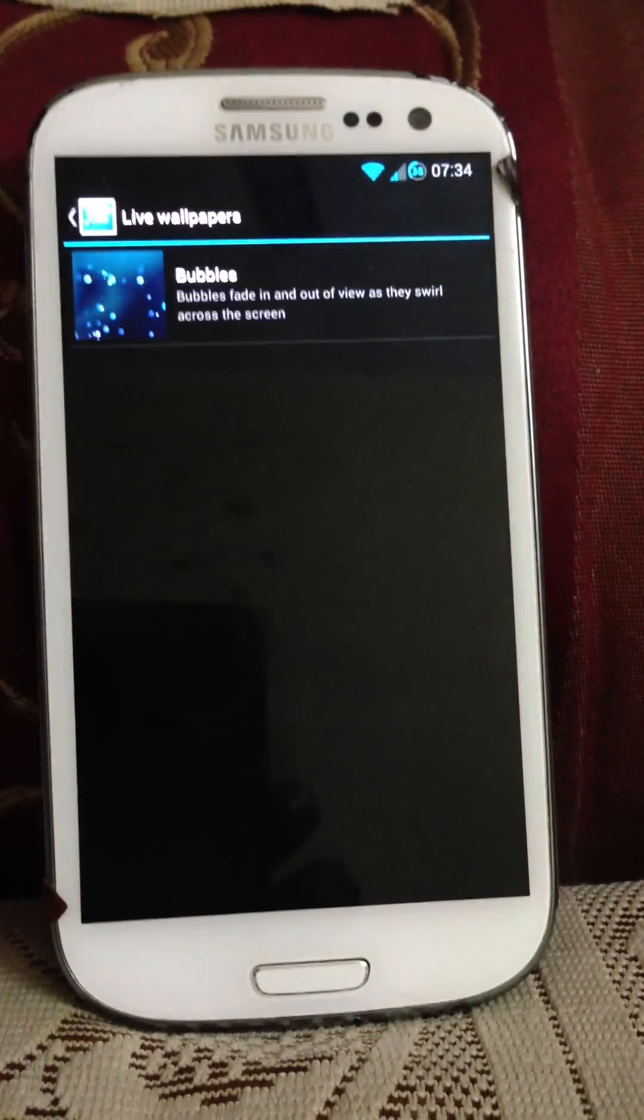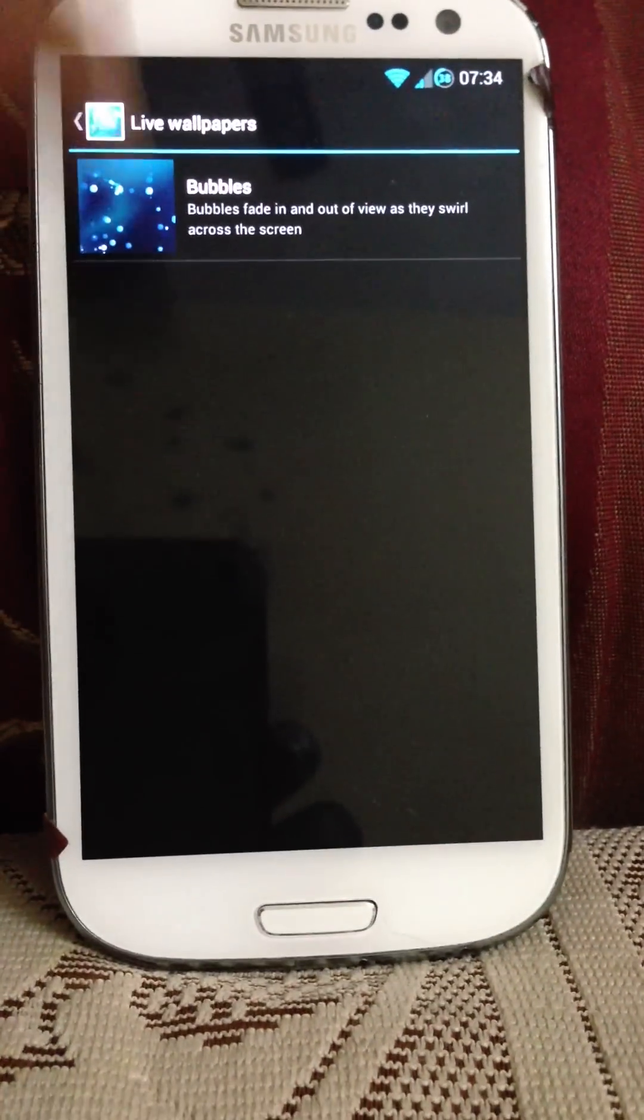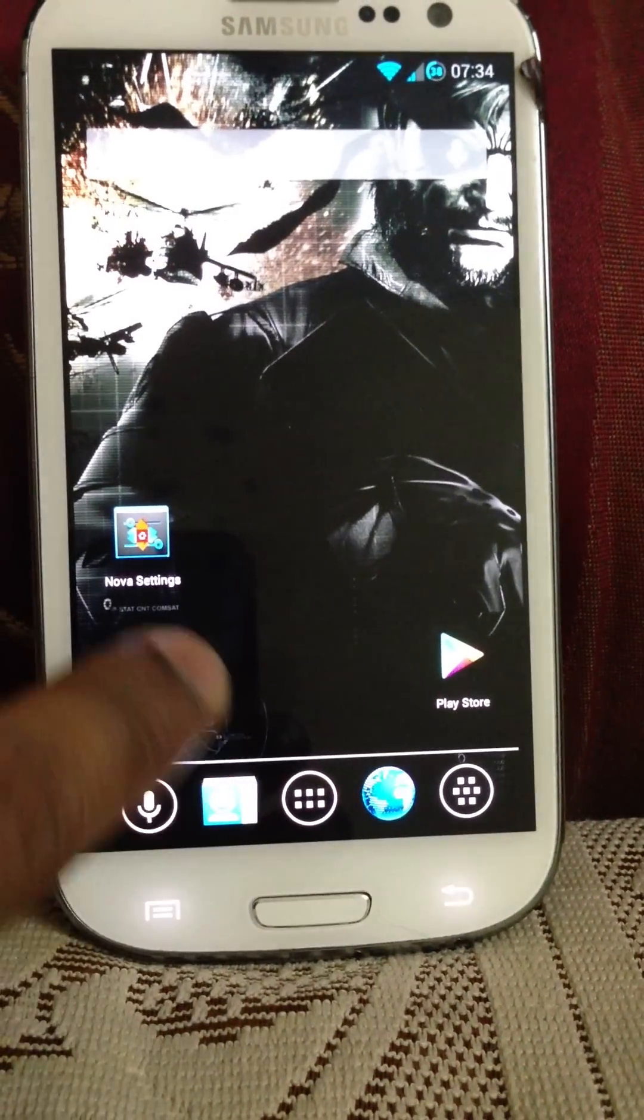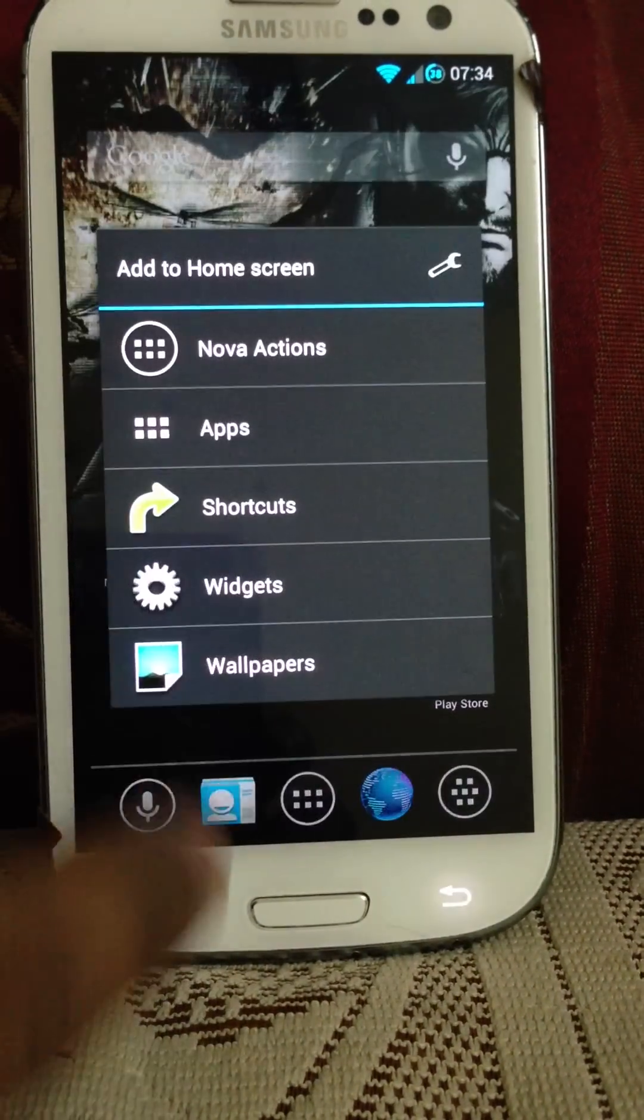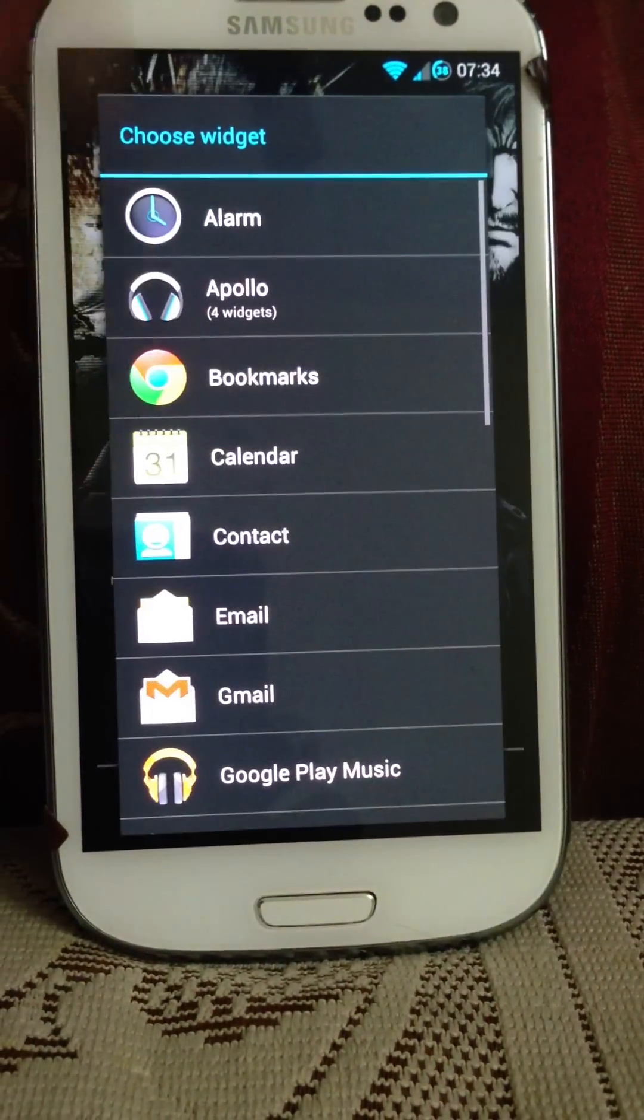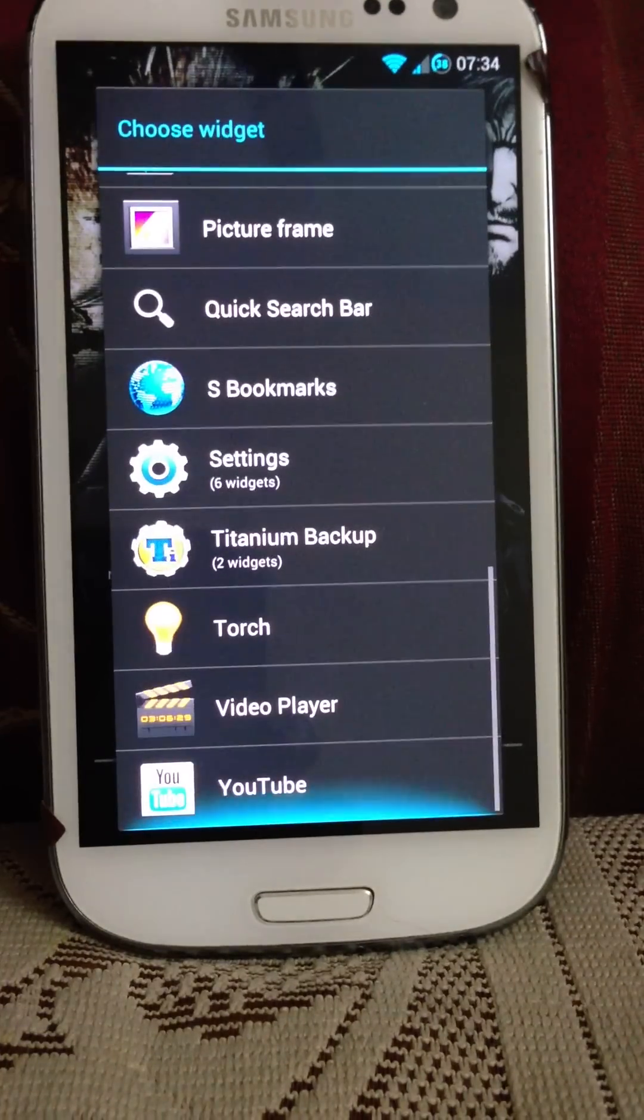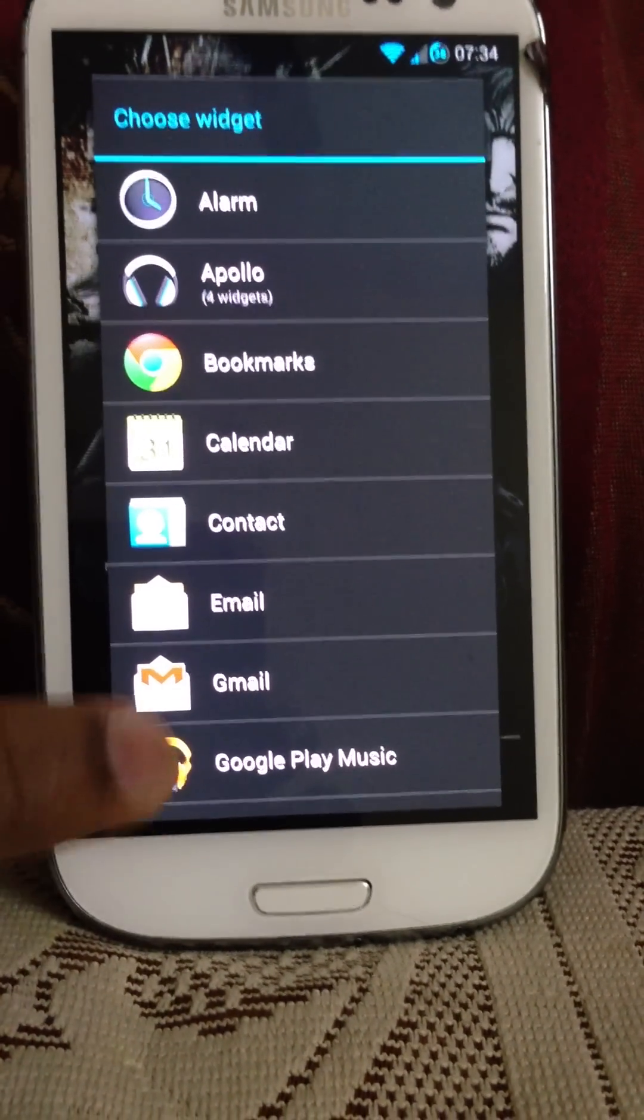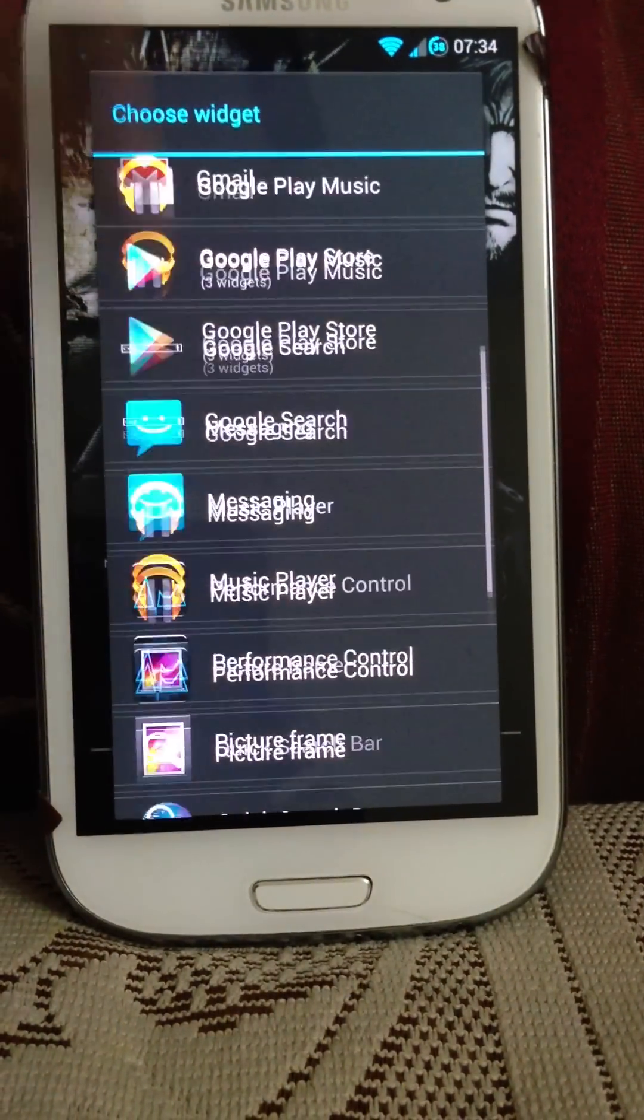You get all these features. You get only one live wallpaper, the bubbles. You can add any widgets to the home screen. It comes standard. Like I said, I haven't installed anything else.